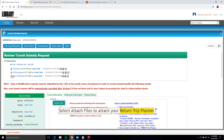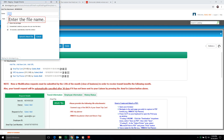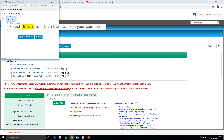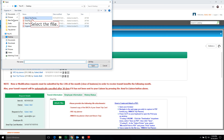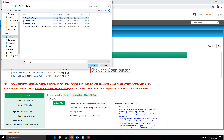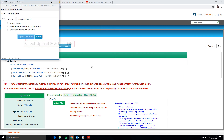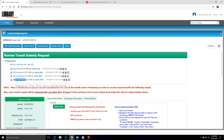Now select Attach Files to attach your Return Trip Planner. Enter the file name. Select Browse to attach the file from your computer. Select the file and click the Open button. Select Upload and Attach File. Notice the file you attached.